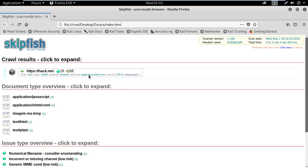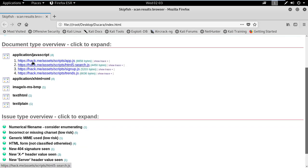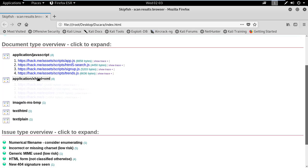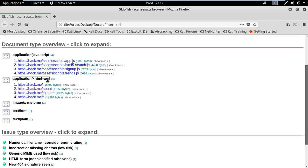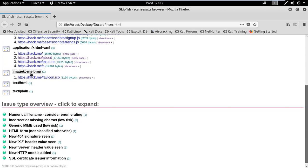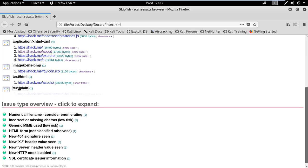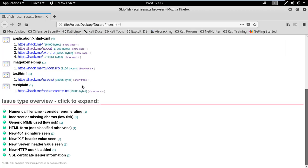This is the report. It shows the information found at the application level: JavaScript, many URLs, application XHTML, XML, and in the image section — XMS dump DMP files.